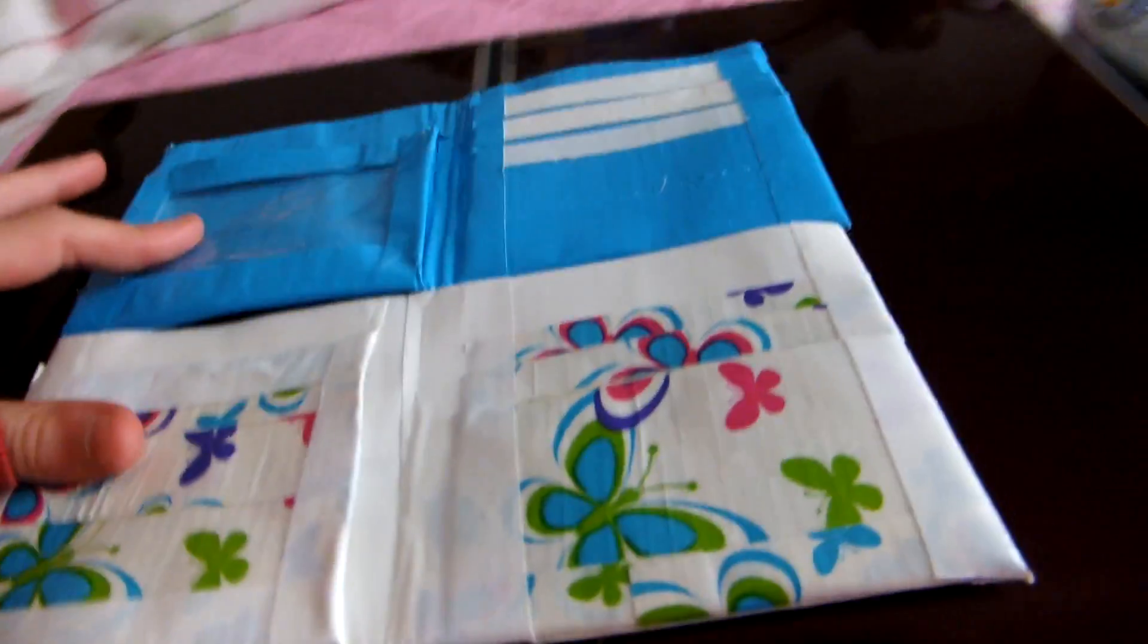So those are my two wallets. They're pretty much the same size, and I've been making wallets for pretty much a long time.